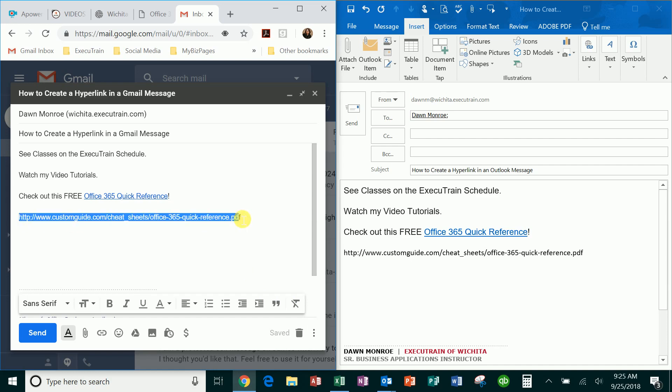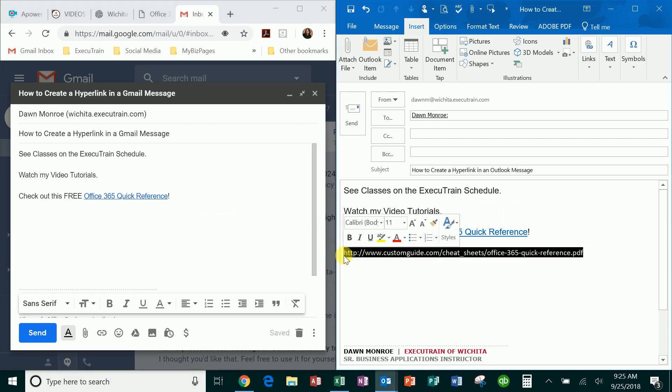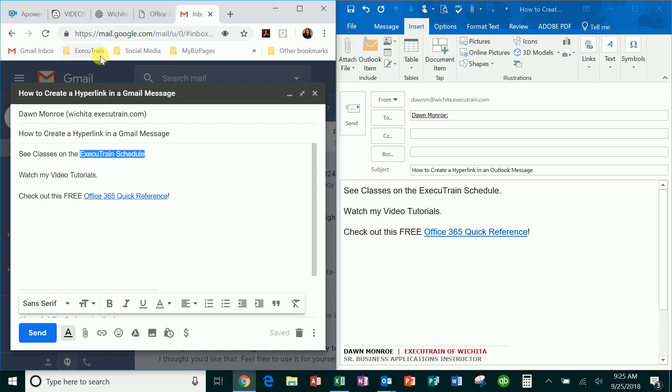have all of that in there. You can get rid of that and just have a nice link. This is also much better for people using screen readers and e-readers. It makes your email accessible as well. I'm going to